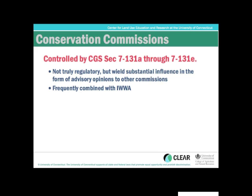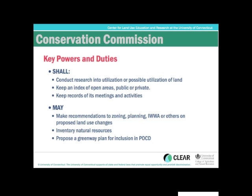Under the Connecticut General Statute there is definite guidance on things that Conservation Commissions are expected to do. One thing that is true is that oftentimes the Conservation Commission is combined with the Inland Wetlands and Watercourse Commission, so that is oftentimes a joint Commission. The key powers and duties can be found in our fact sheets, which you can find online for the Conservation Commission.